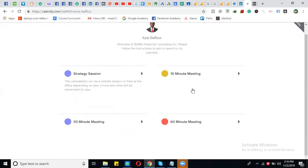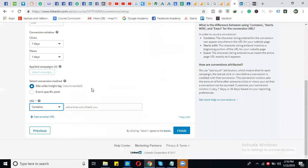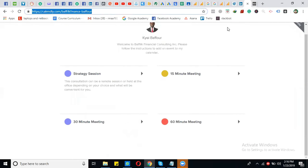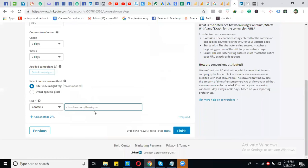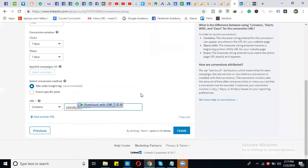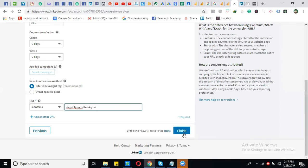You simply enter the thank you page URL here. For example, the URL might contain 'thank-you'. After setting this up, click Finish.